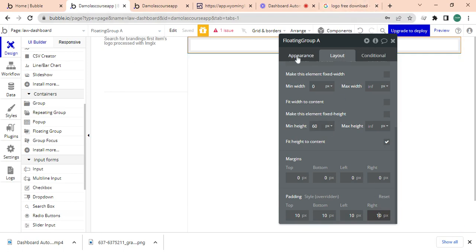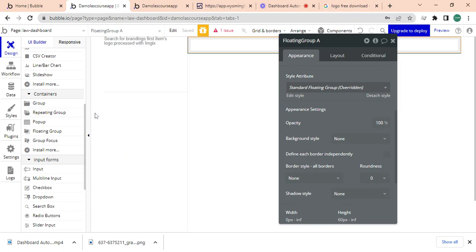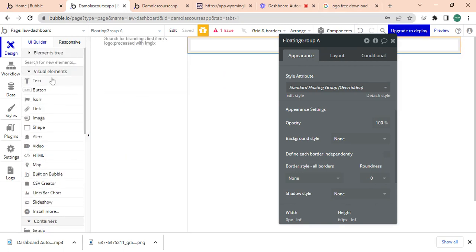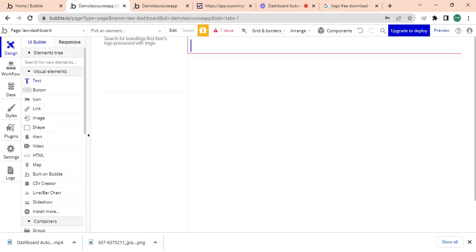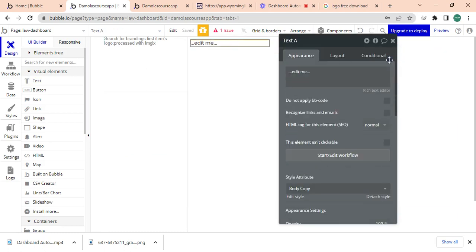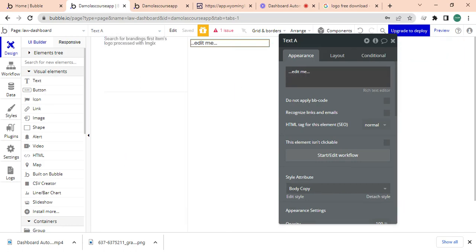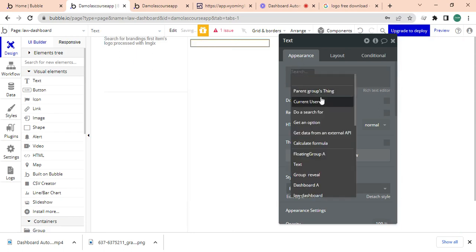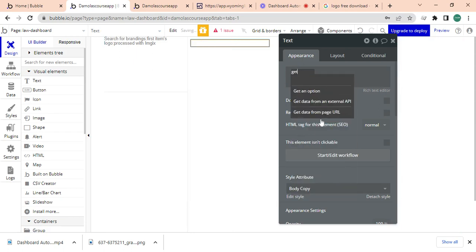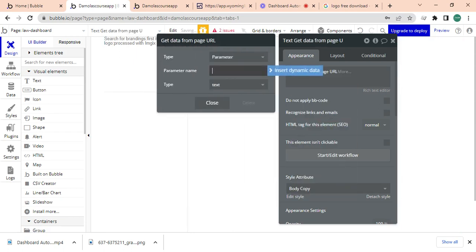Then what I'm just going to quickly do is I'm just going to take a text and I'm just going to copy and just paste it in there.